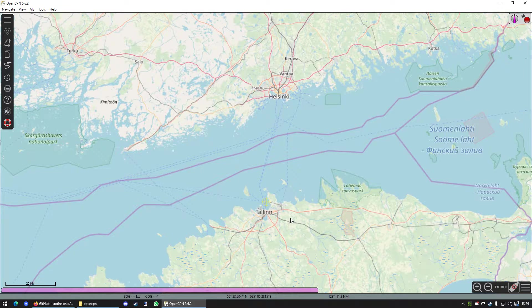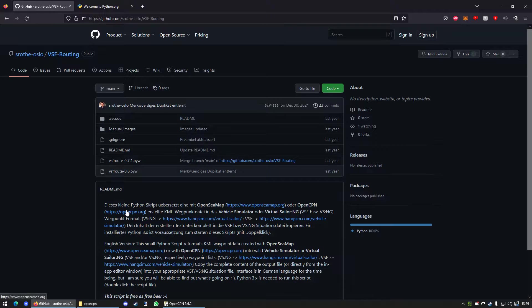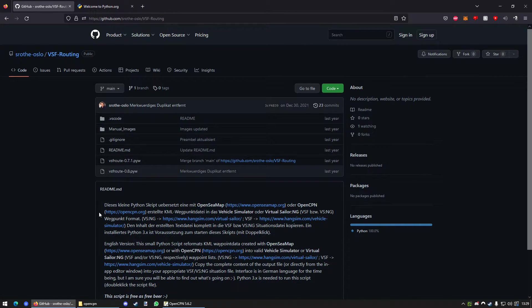So, first, what do we need? Well, that's actually quite simple. You need the script called VSF Routing, which is written by Sroti Oslo. I guess he's called. Pretty great guy.